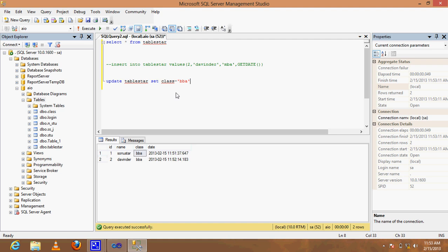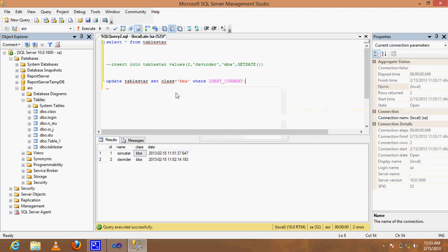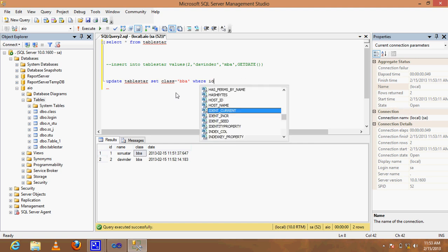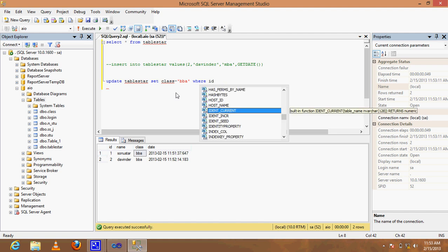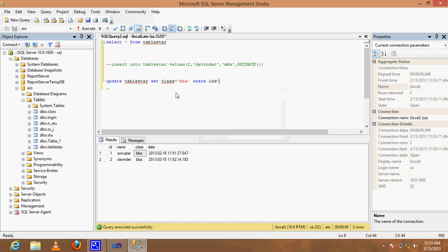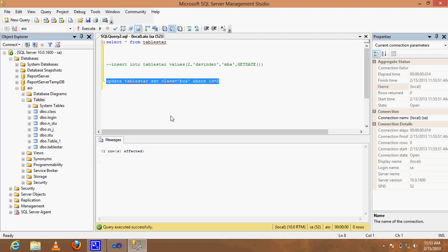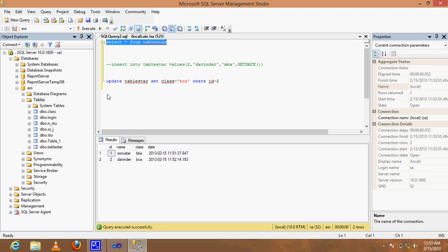If we want to update a particular row, use the WHERE clause. Set id equal to 1 and class equal to BCA. Run the query and the target record is updated.